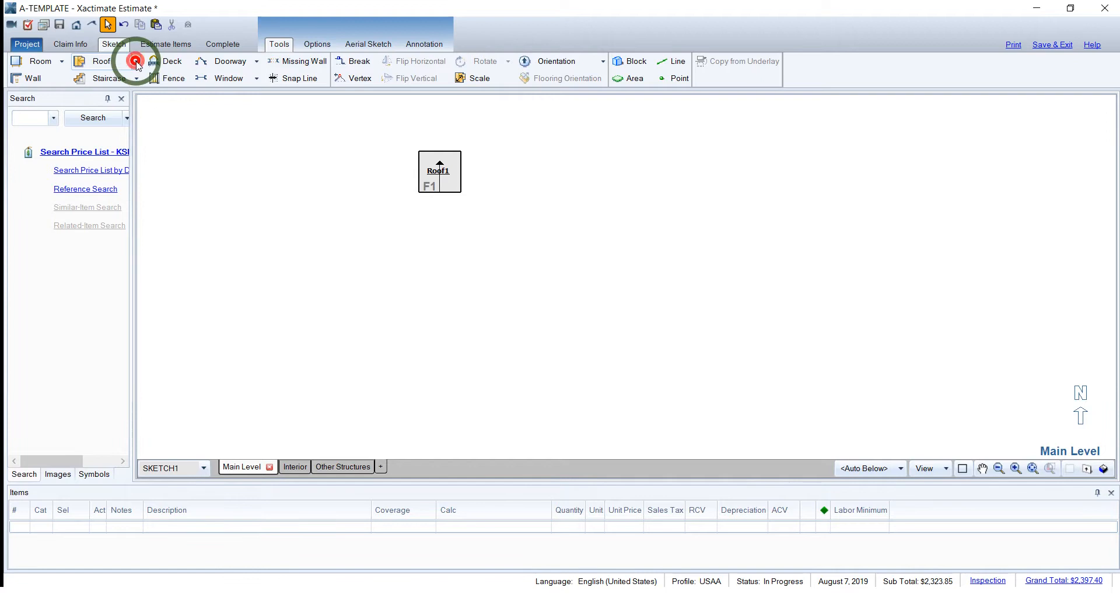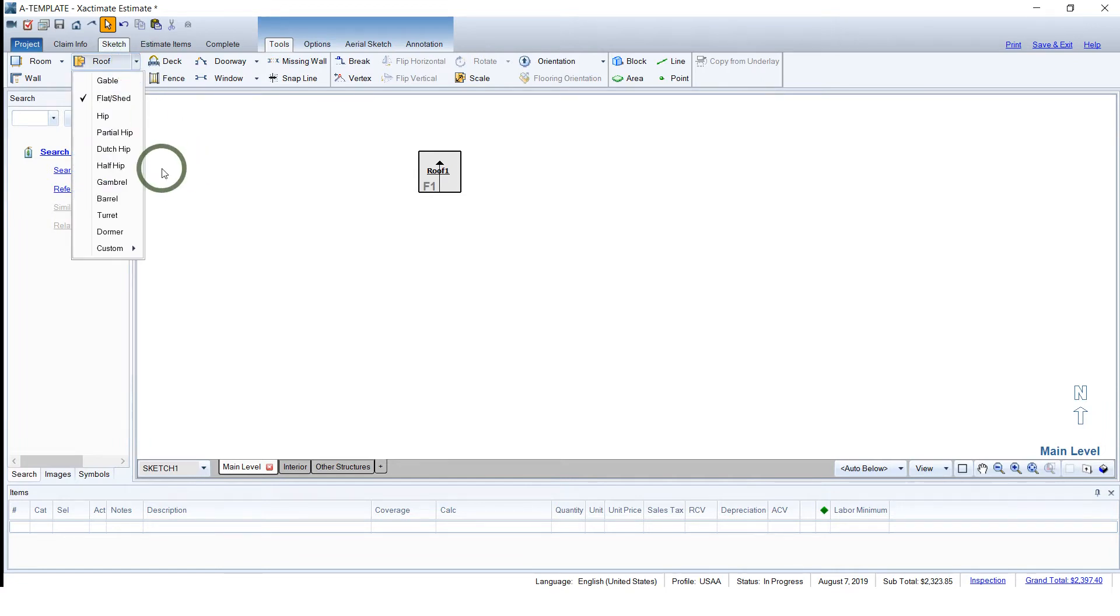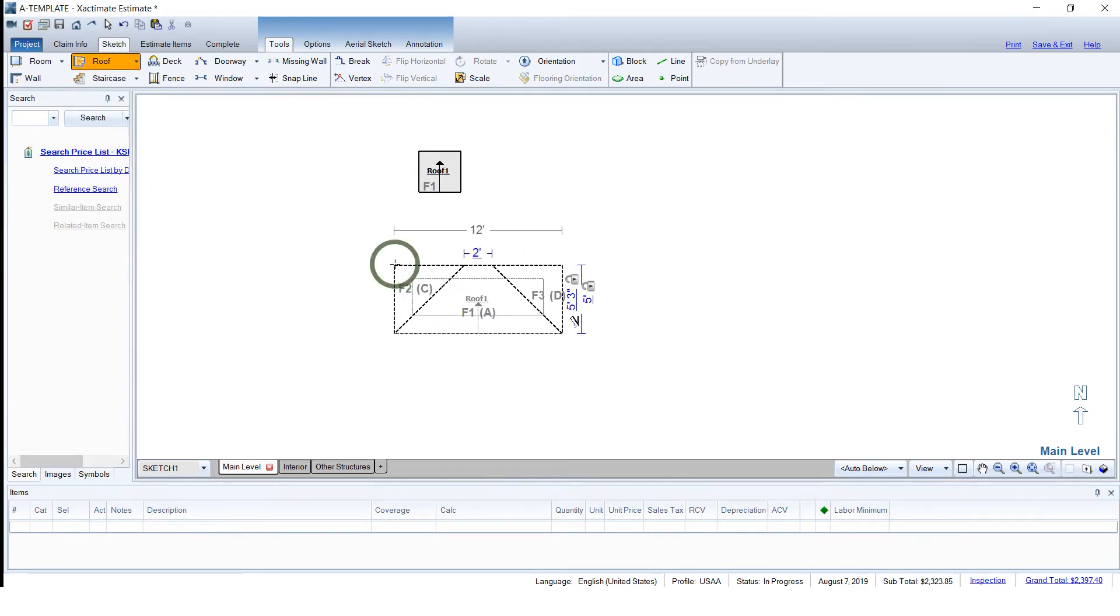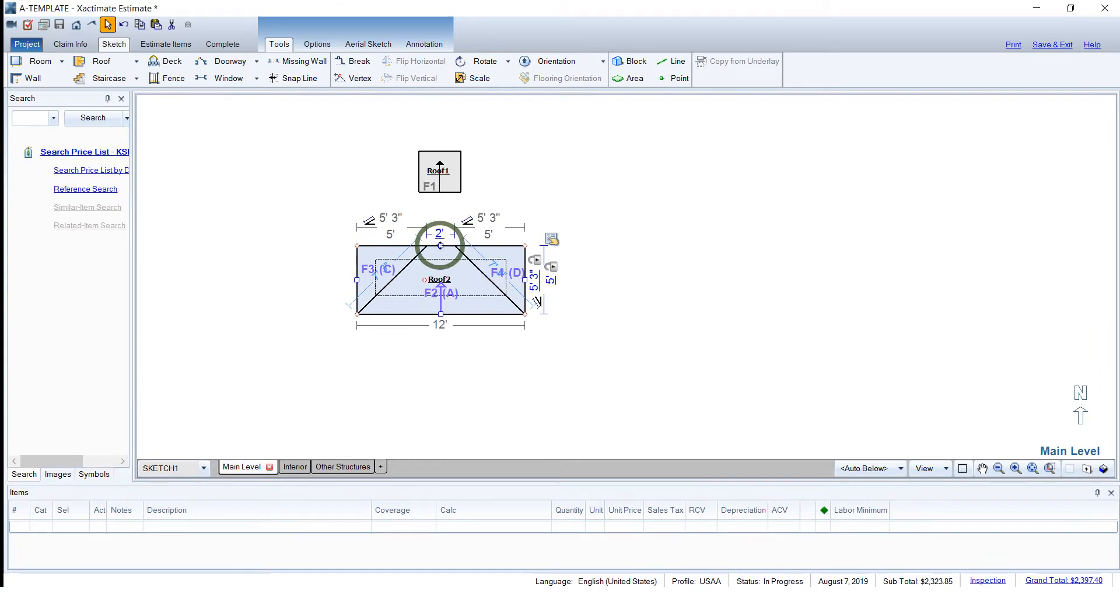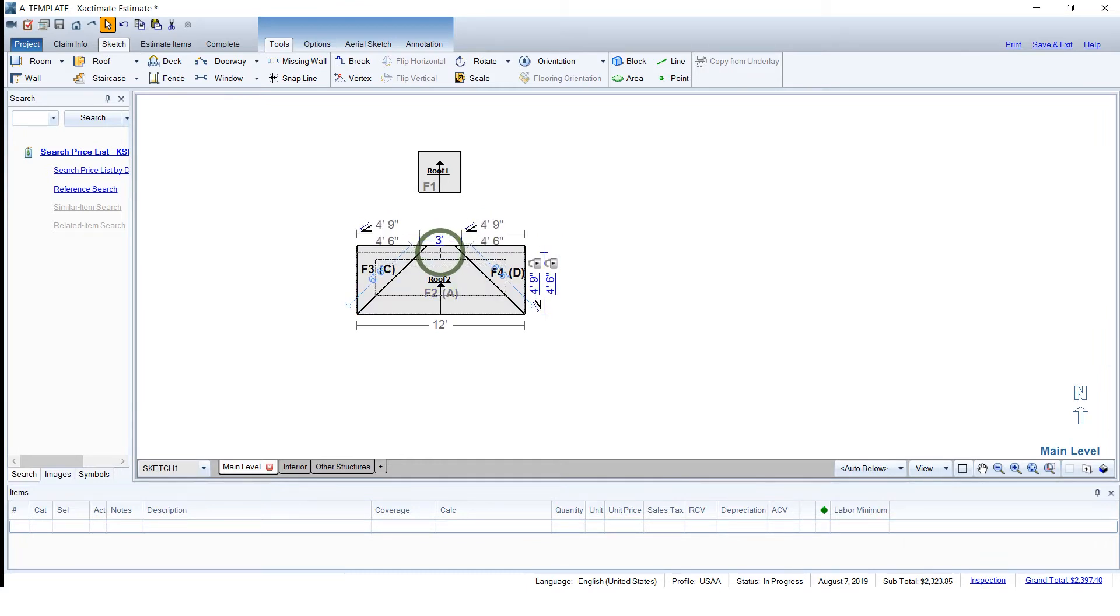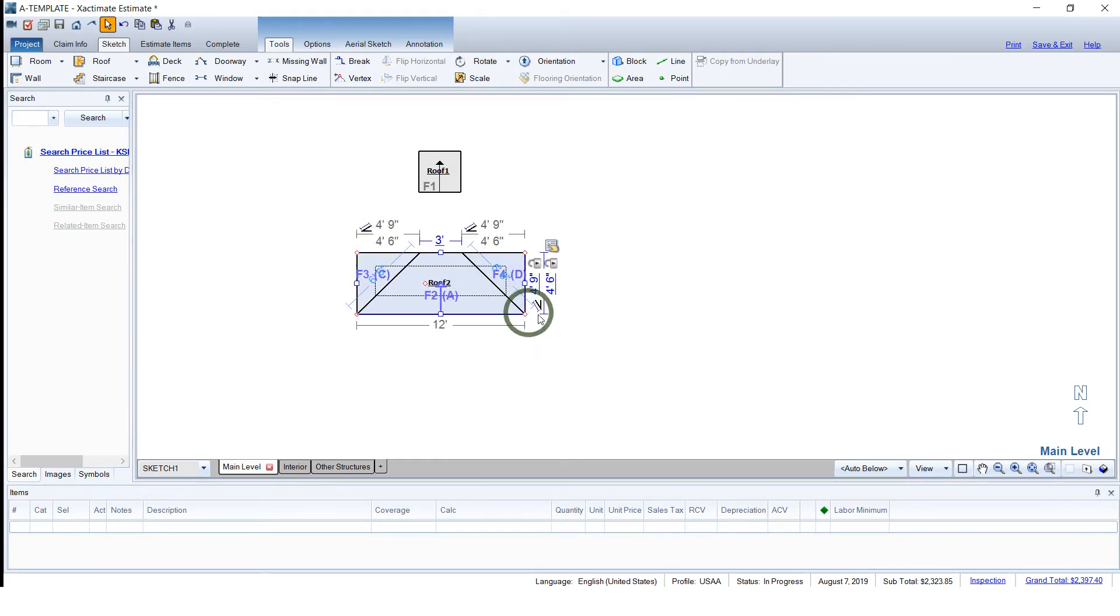Next thing we're going to do is get a half hip. We'll drop this half hip underneath. Now we're going to take and drag this out until that's 3 foot at the opening right here. So that 3 foot will match up with that 3 foot.